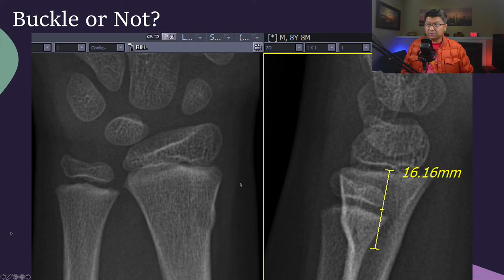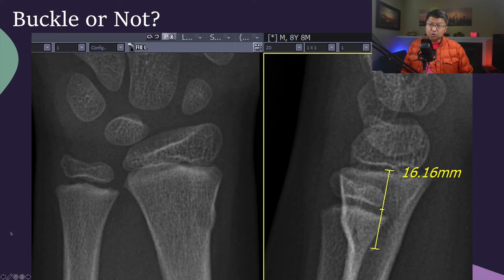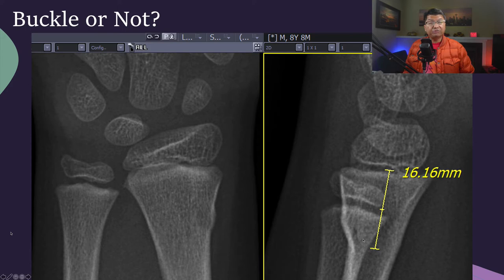Here is an 8-year, 8-month-old child with a wrist injury. Looking at the frontal and lateral radiograph, we notice that the fracture-to-physis distance is about 16 millimeters. There's no significant angulation — certainly less than 5 degrees — and no significant cortical break on either the lateral or frontal projection. I would be very comfortable calling this a buccal fracture.